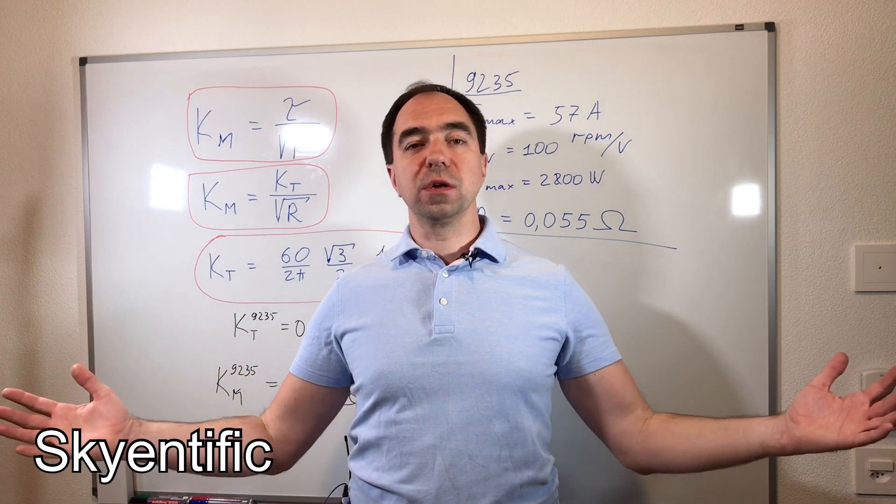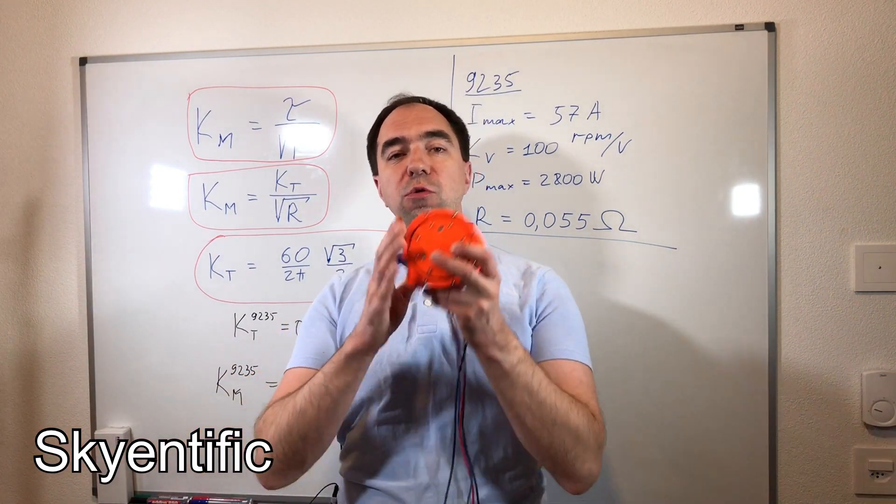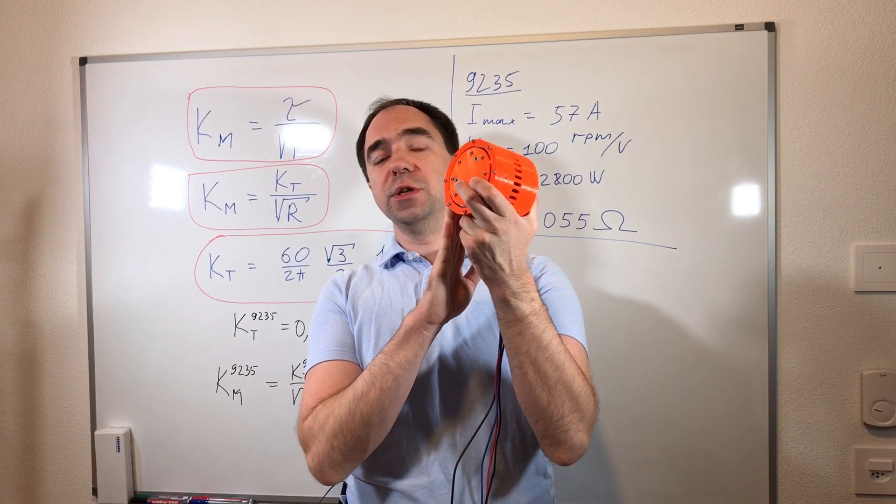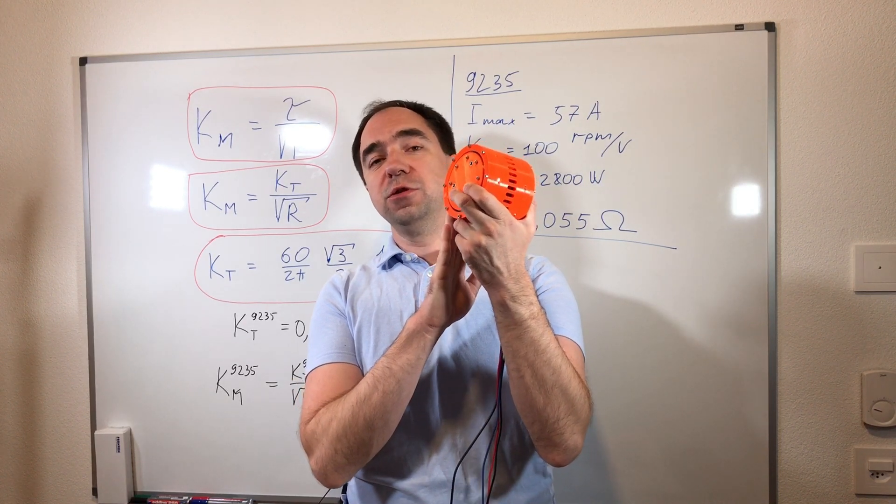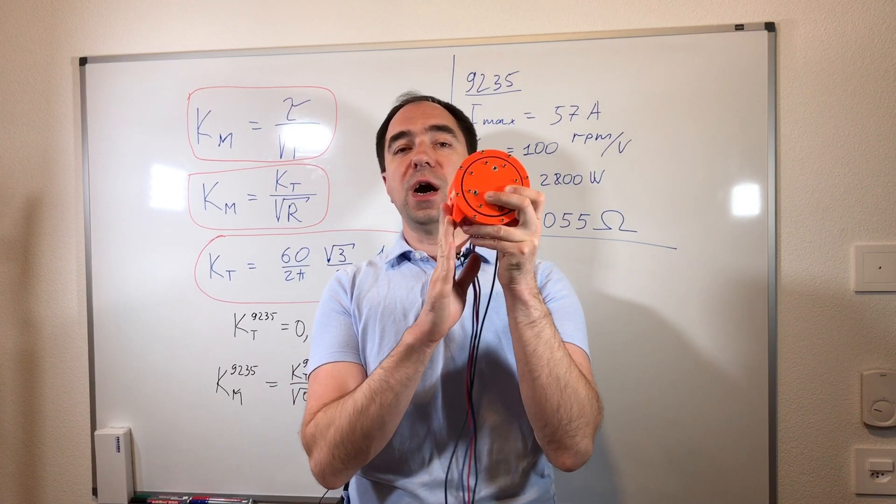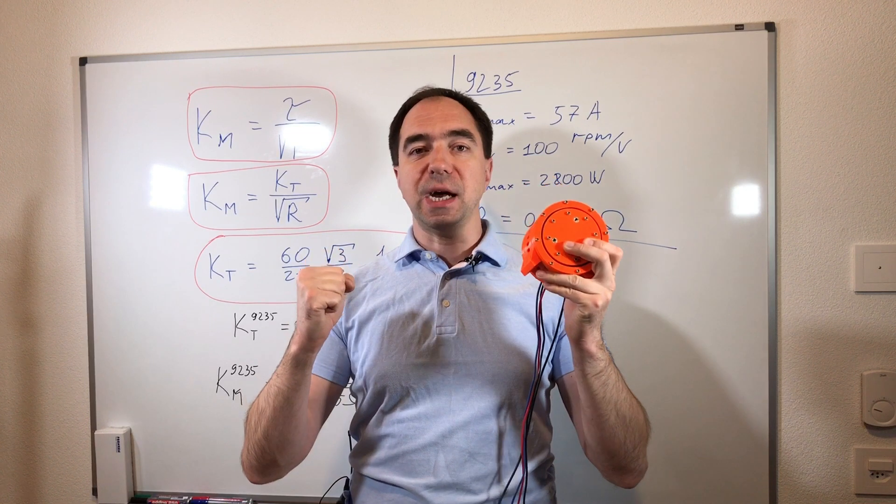Hello everyone and welcome to my channel. Today we're going to test this reducer and see if this reducer is applicable for the robotic arm application. Let's get started.